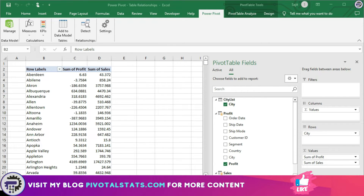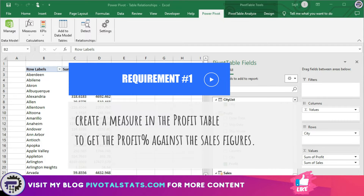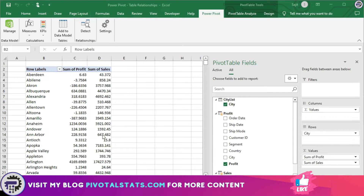Now let's begin with our requirements for today. We have those two tables from the last video: the sales table and the profit table. The first requirement is to create a measure in the profit table in PowerPivot to get the profit percentage against the sales figures, and then import that measure into the pivot table.